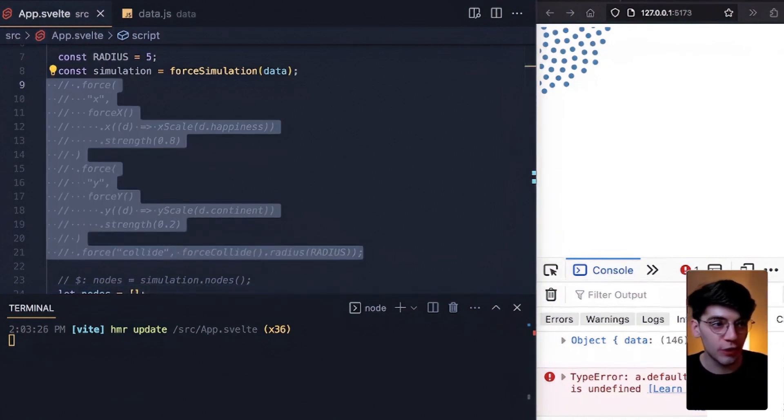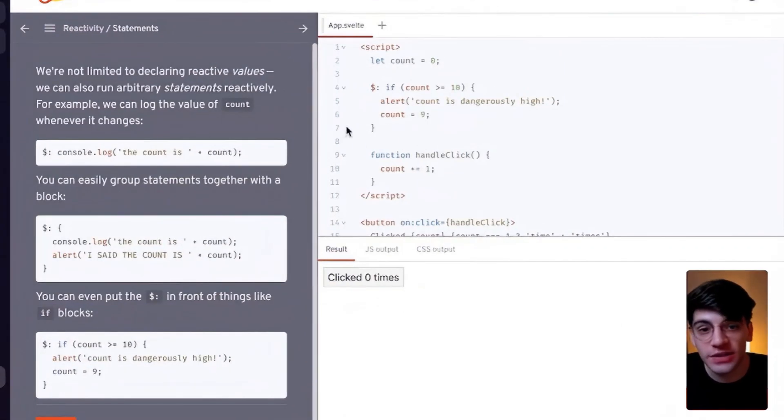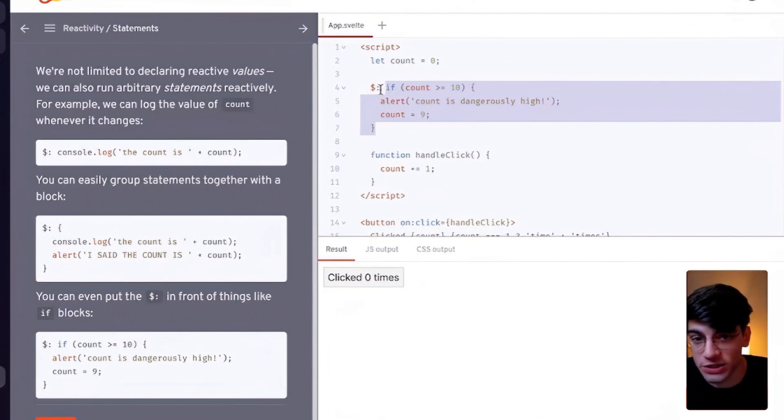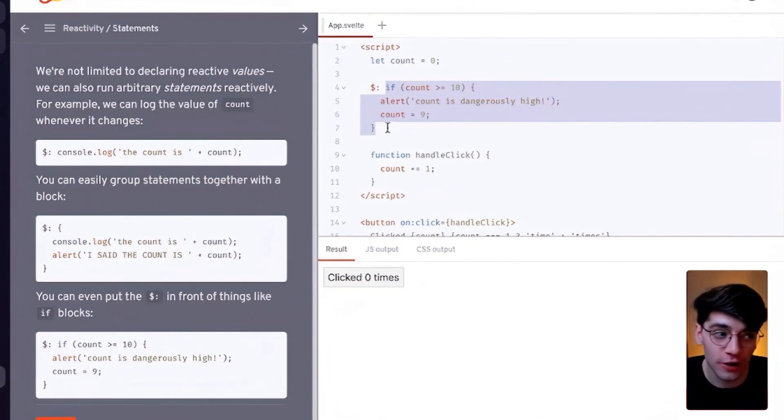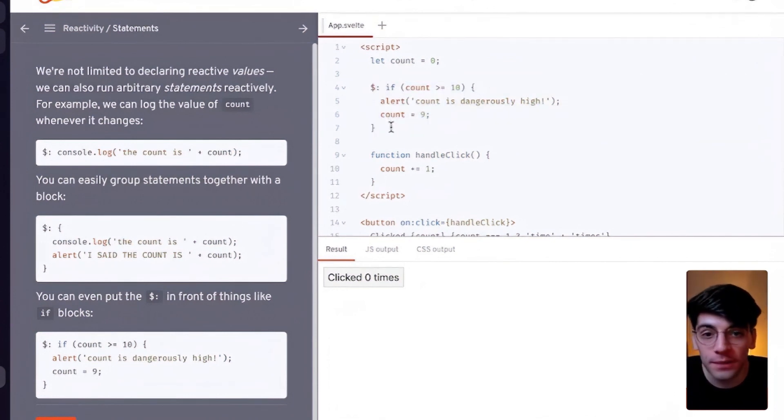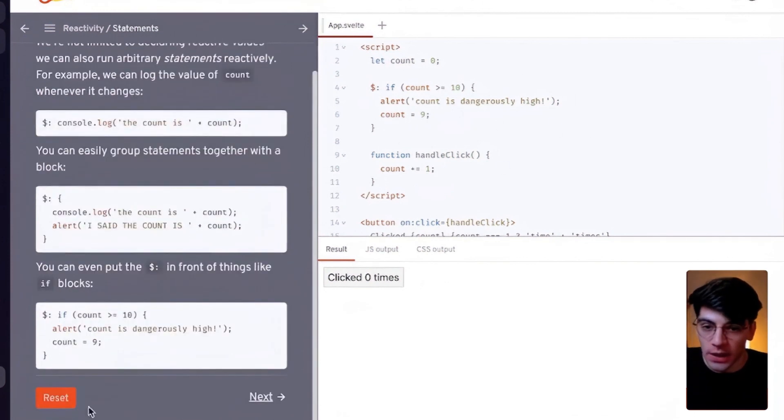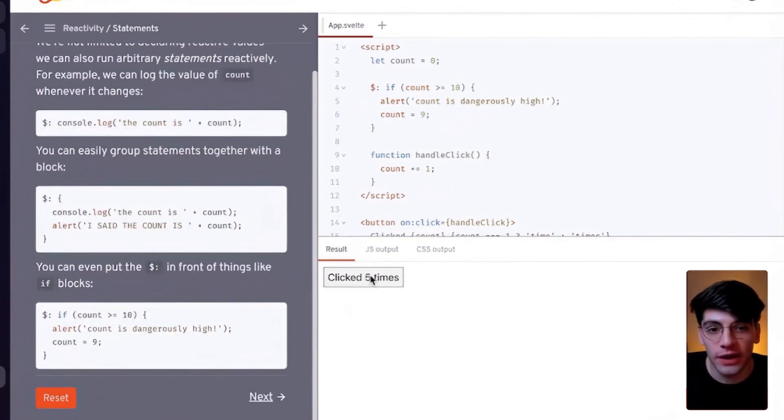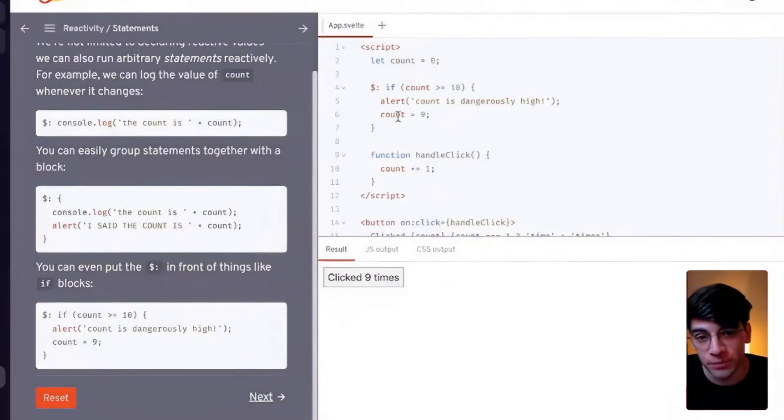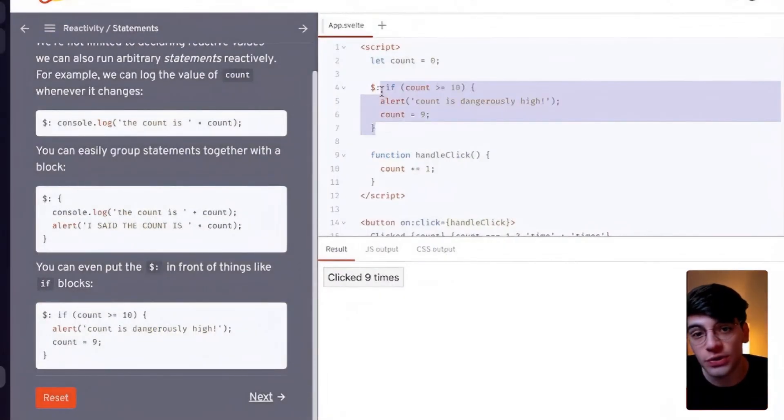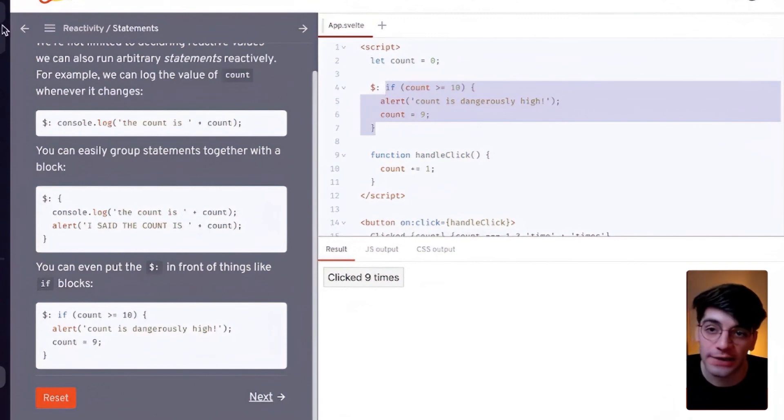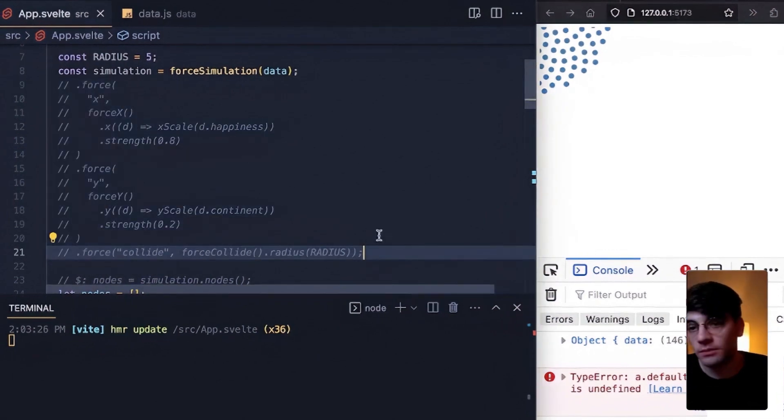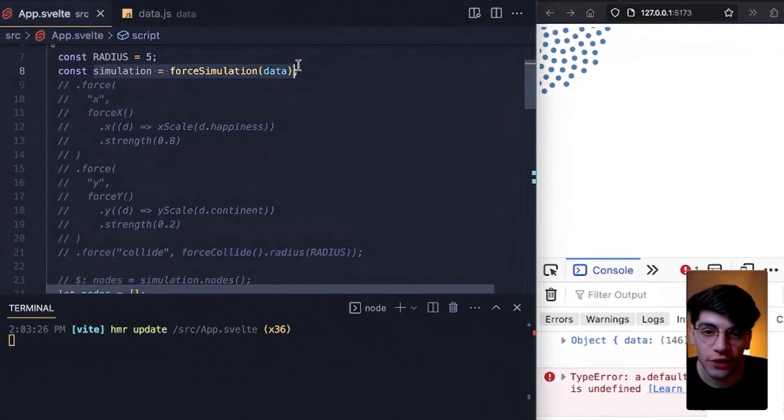What we essentially want to do is move all this complicated force logic into its own reactive block. Now what is a reactive block? As you can see here, essentially you can put more complex logic like this entire if block in a dollar label and it will update if and when anything on the right side triggers. So here for example, if and when count then passes 10, we can trigger this entire block. And we want to do a block-like reactive statement for our force simulation.